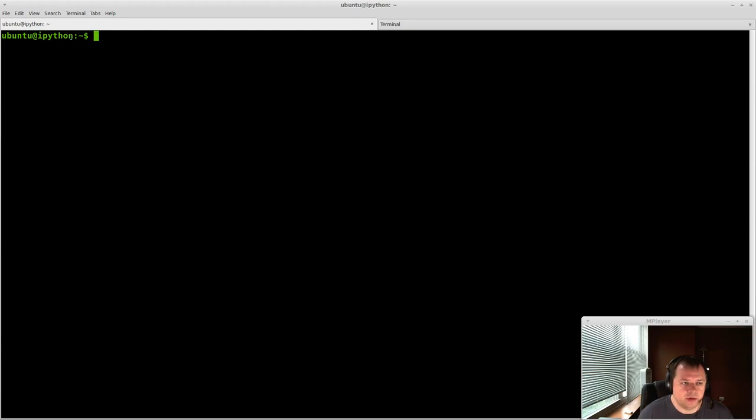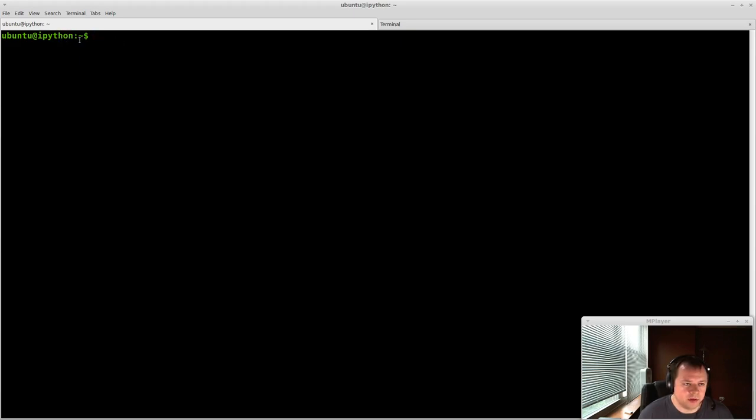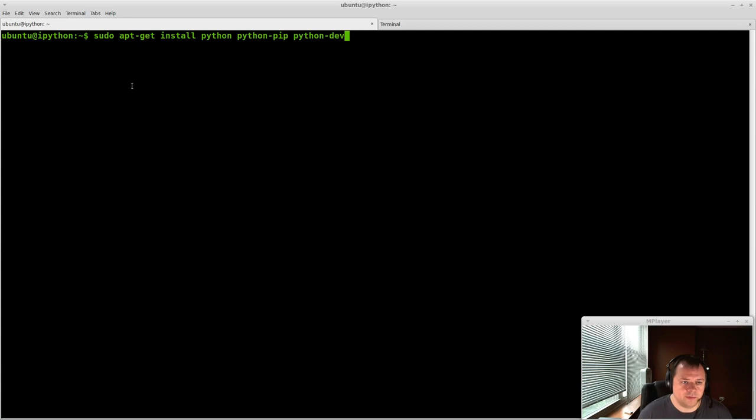So first thing, I have a new LXC container here, and I ran some updates, and I installed SSH to get into this machine. So now we're going to install some packages to get this machine working.